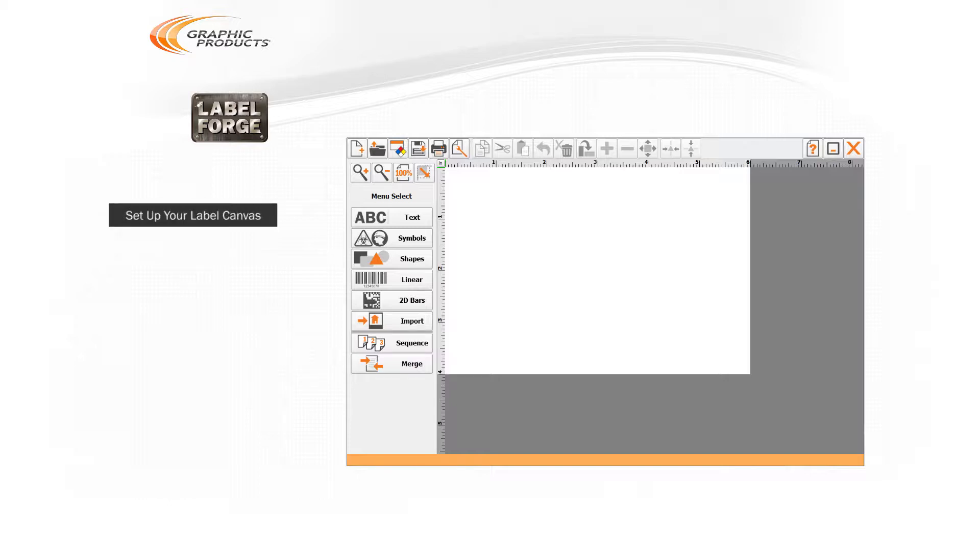The first thing to do is make sure that canvas is the right shape, size, and color. On the toolbar at the top of the screen, click the Label Setup button, which looks like a page with a wrench.